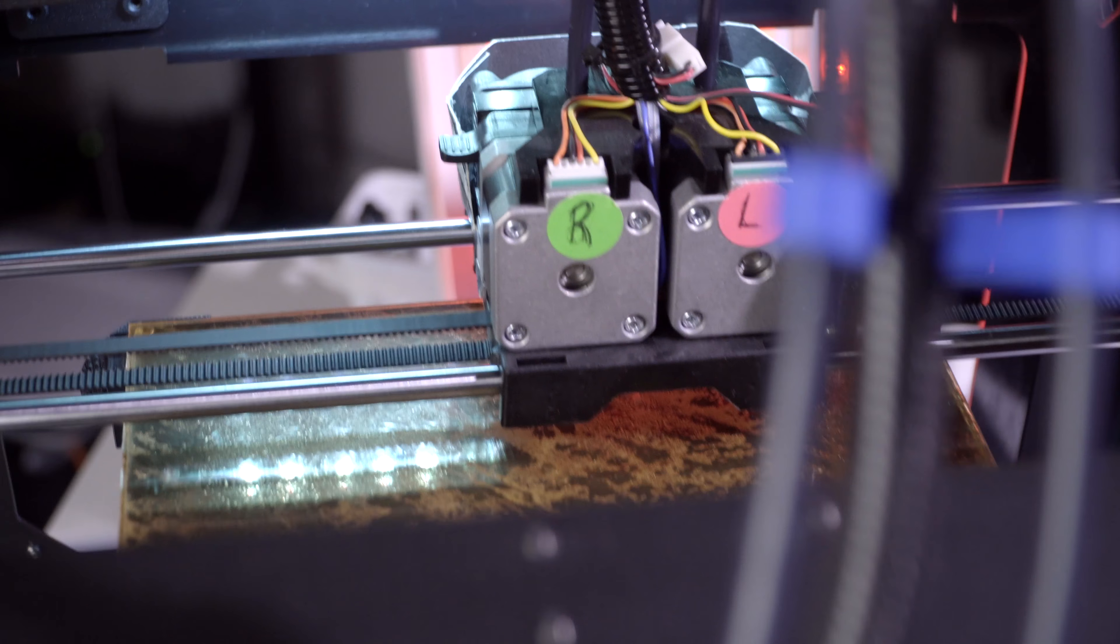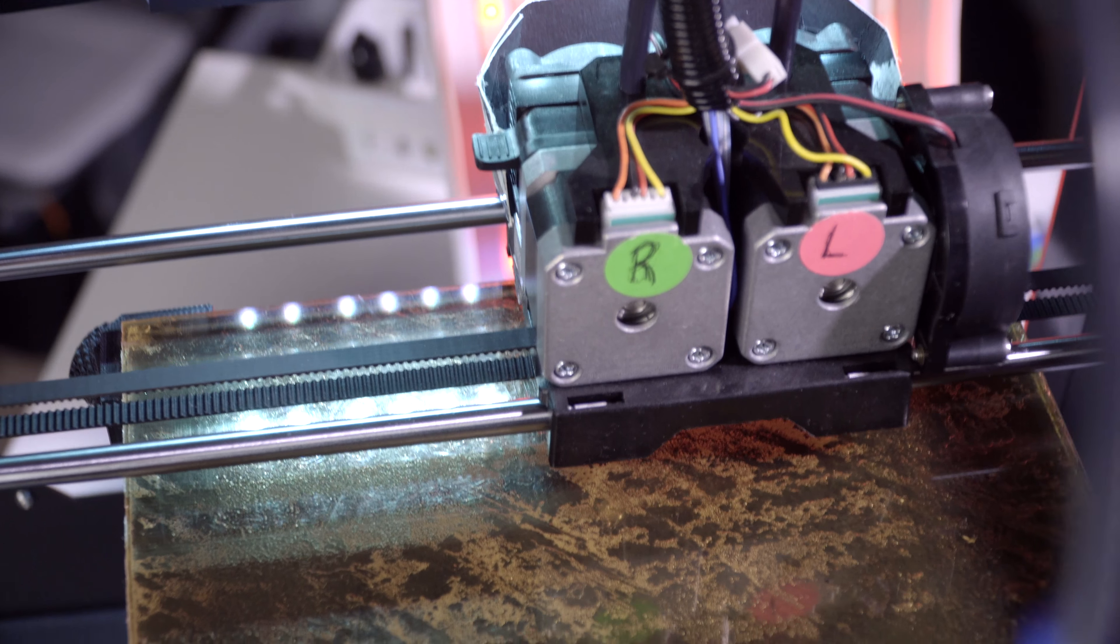Tip number four, pick the right filament. If you have the wrong filament, it can cause all of these different problems that you might not even know it's a problem with the filament. You might think it's a problem with your settings or the 3D printer itself.